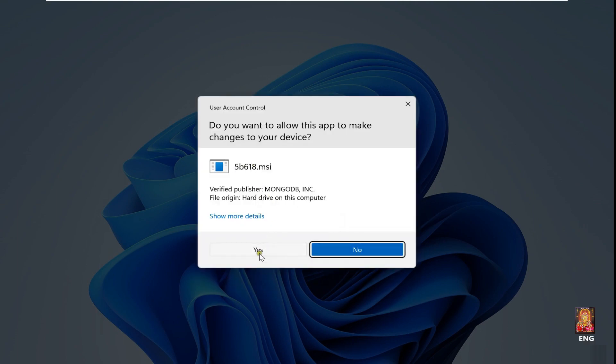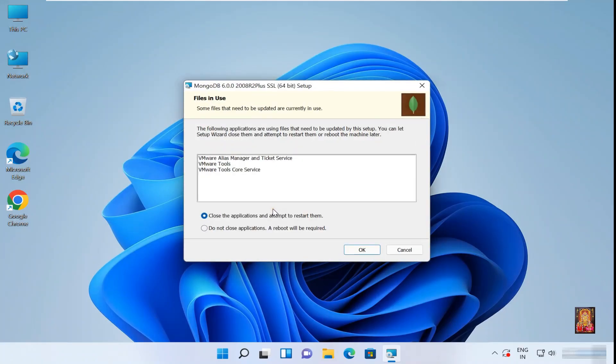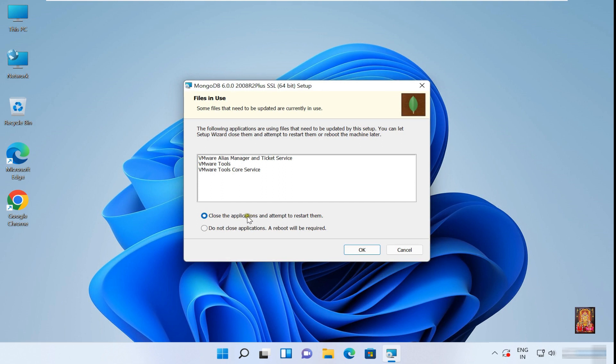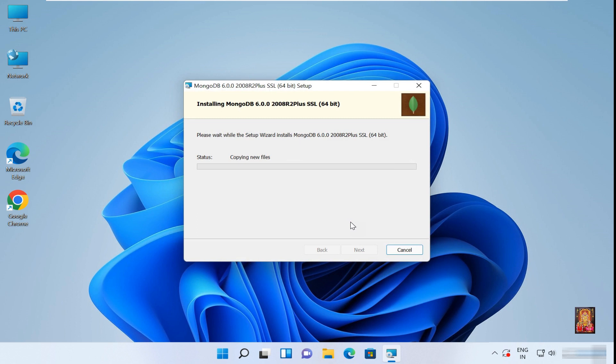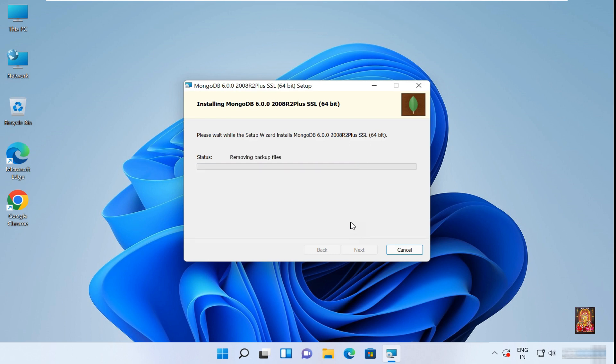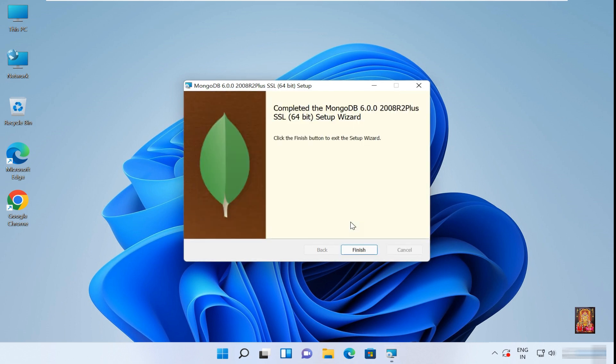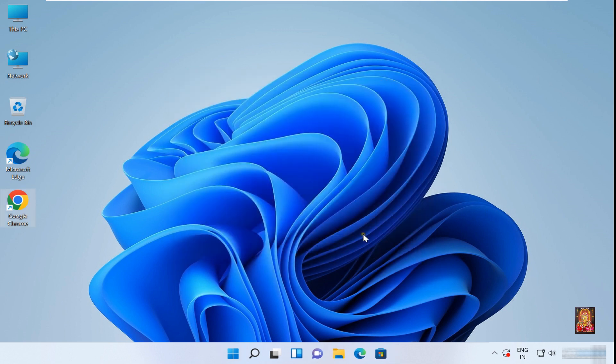Some running application is interrupted to run MongoDB setup. Select close the application and attempt to restart them. Click Okay. Now the installation process is started. Completed the MongoDB 6.0.0 installation, click on finish.